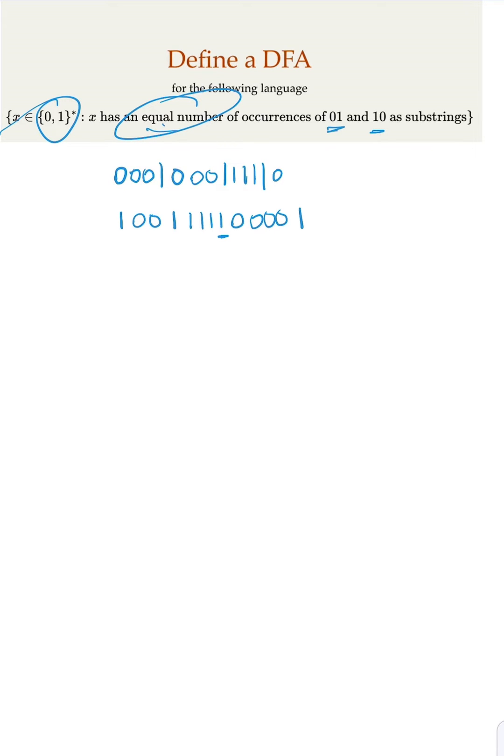So now with this observation, it's very easy to draw a DFA, right? So initial state if it's empty, it is accepted.